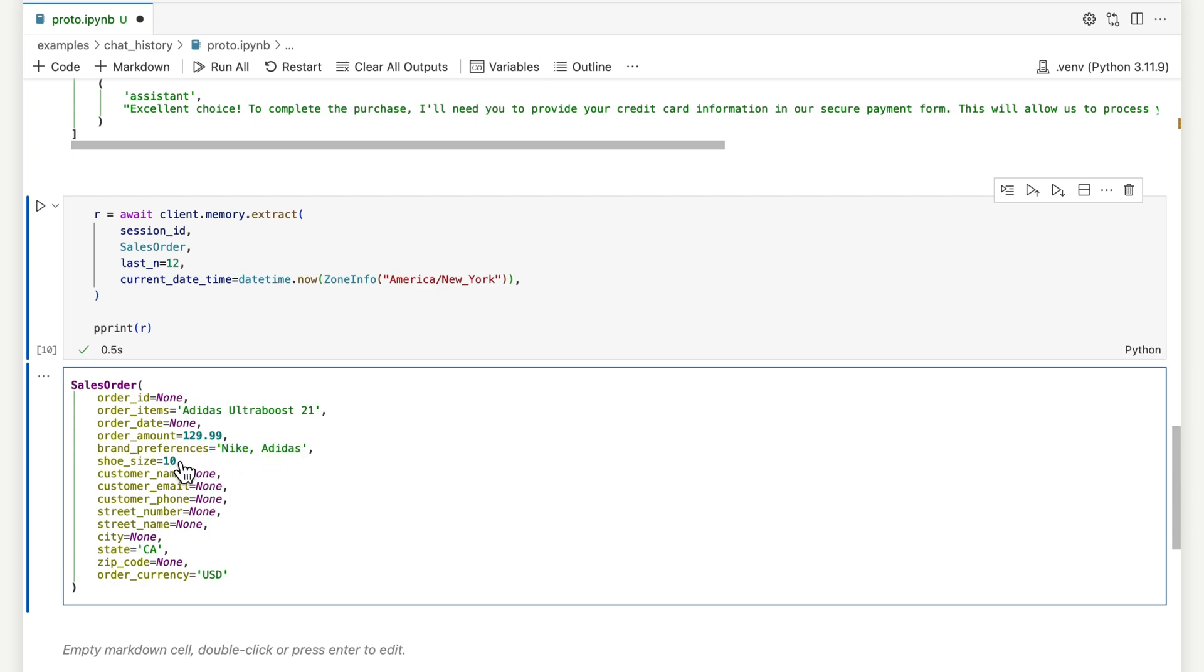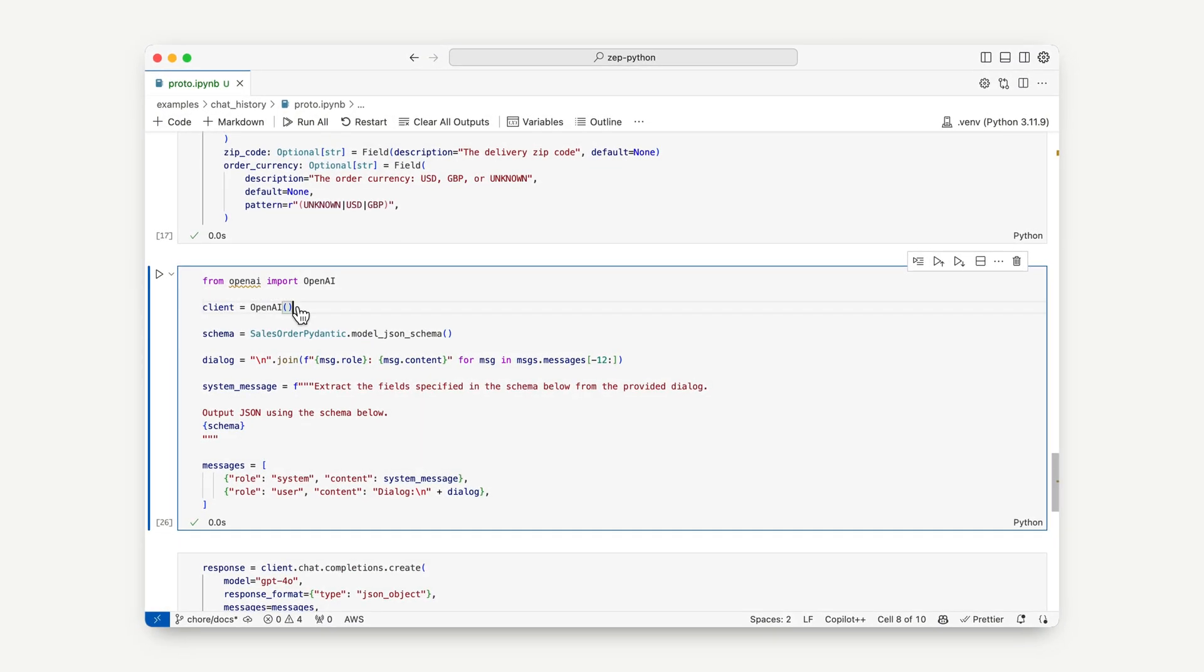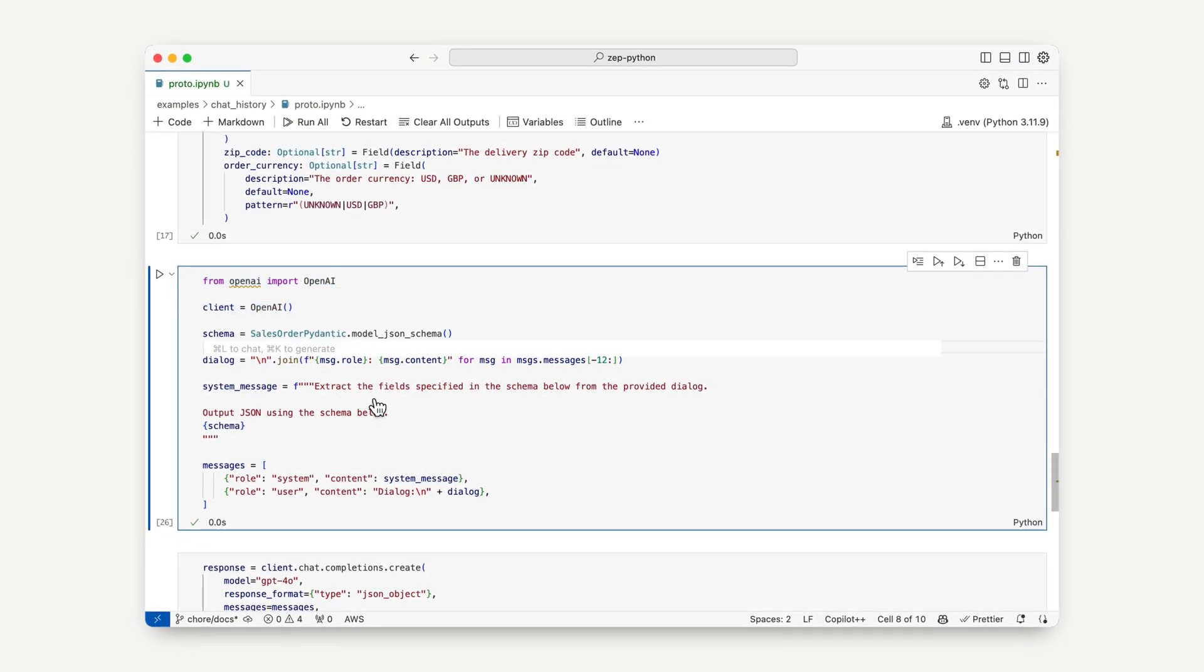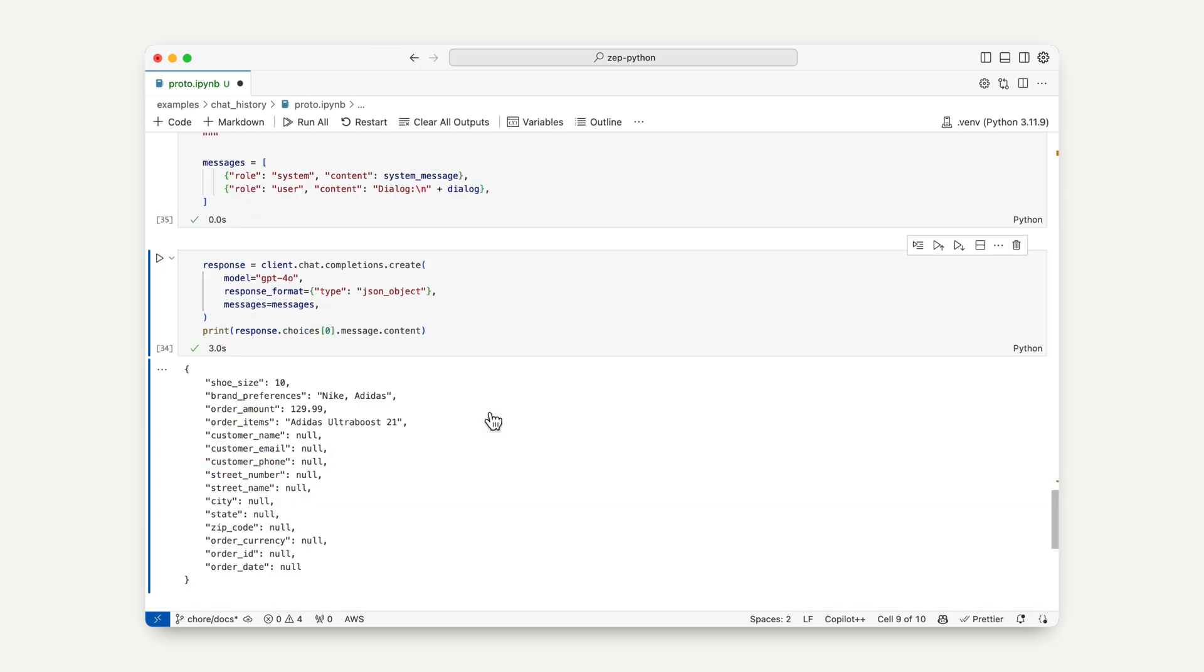Importantly, fields not present in the dialogue are empty and not hallucinated. For fun, let's try extract data using GPT-40 JSON mode and the equivalent sales order model.